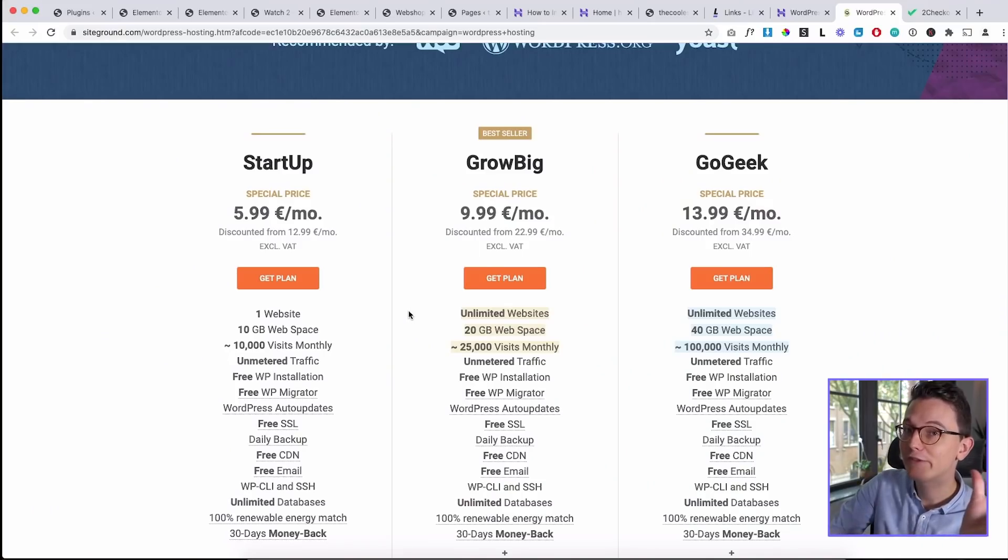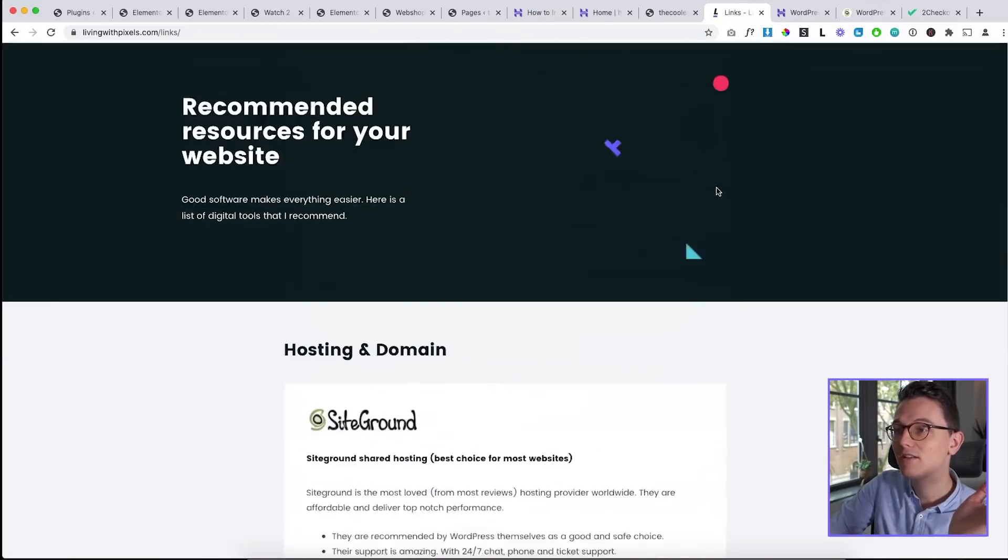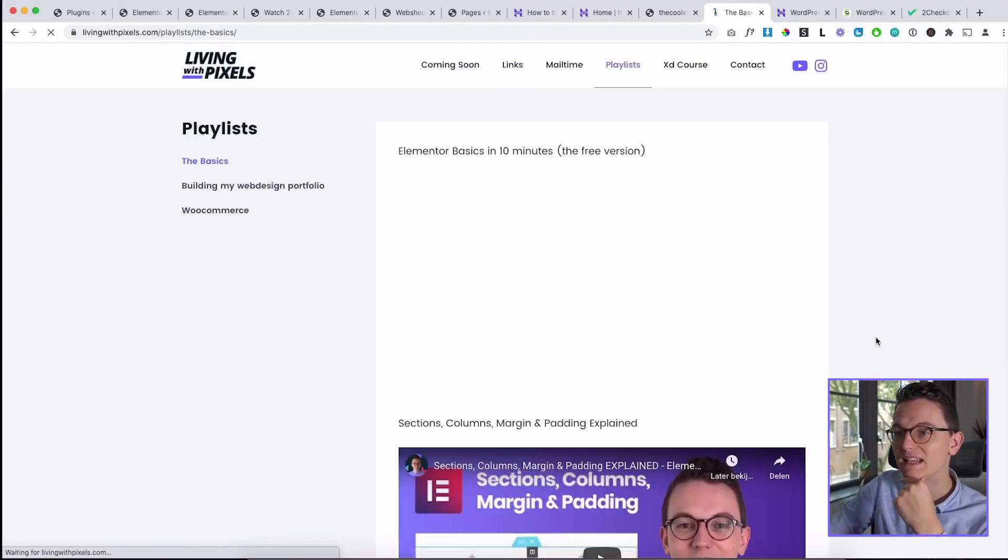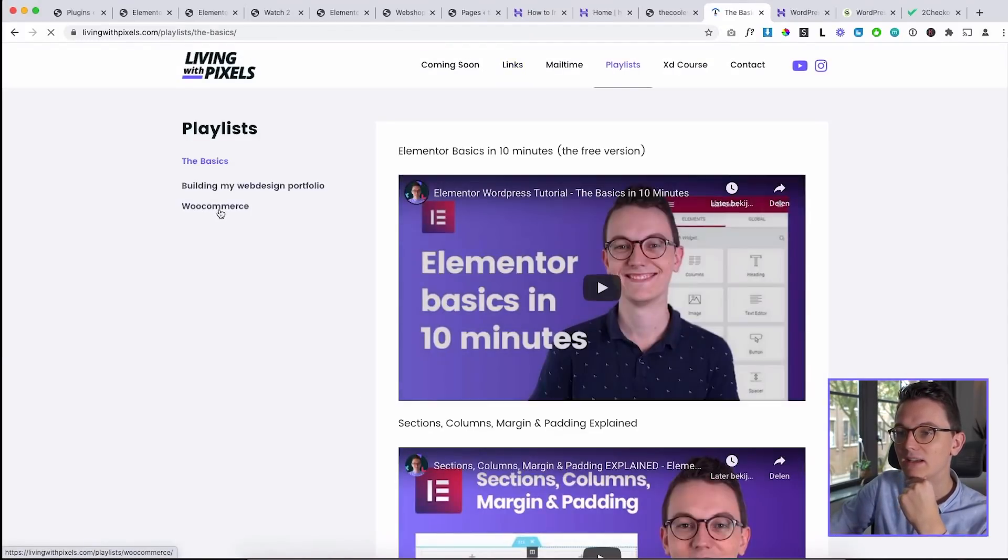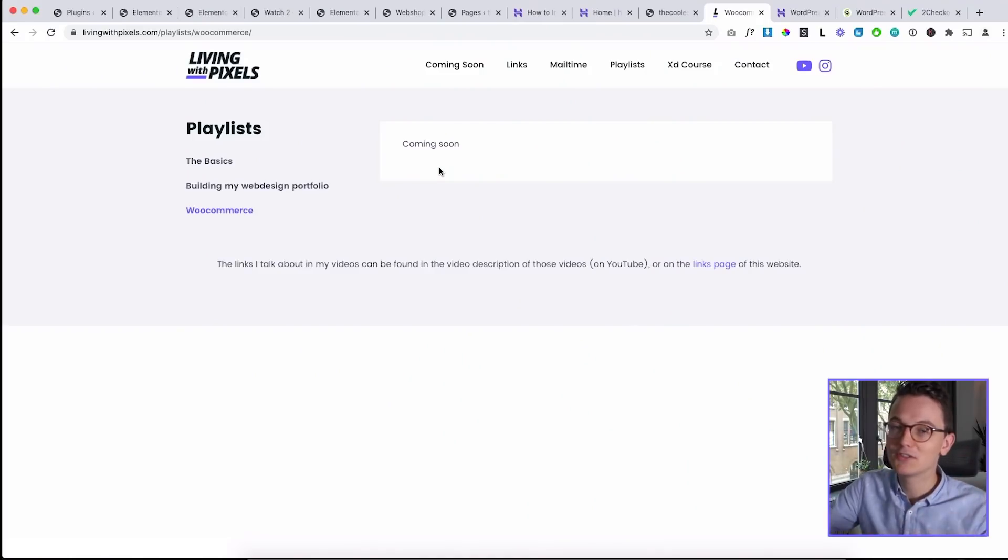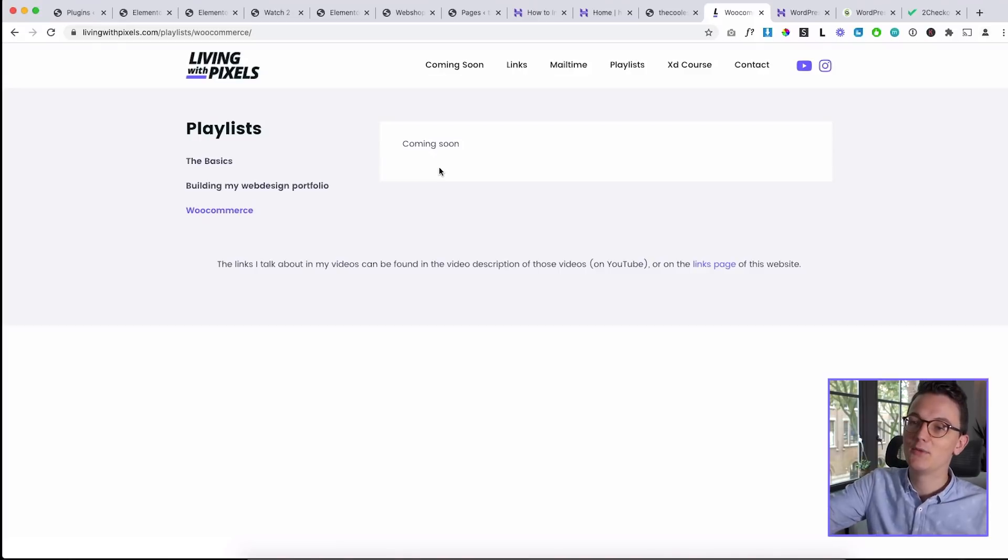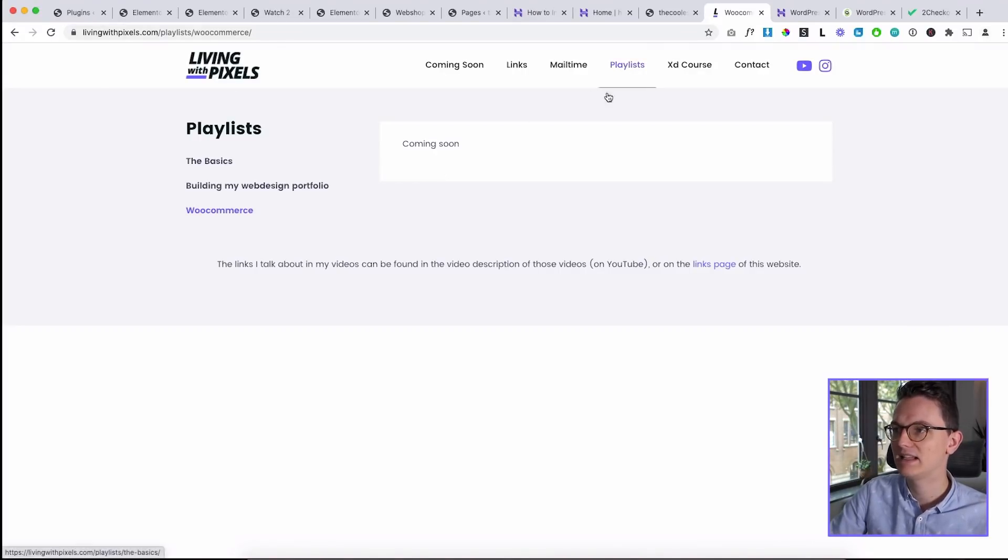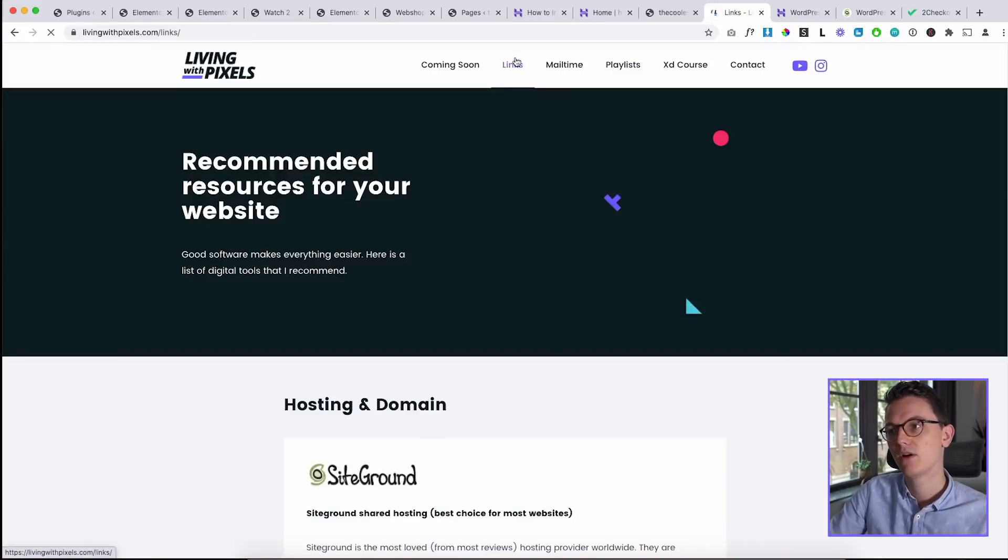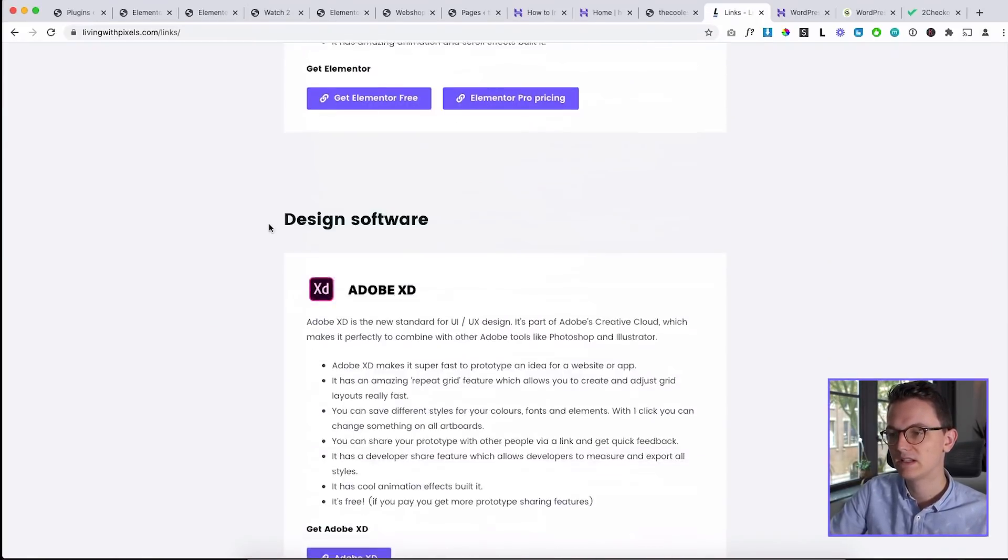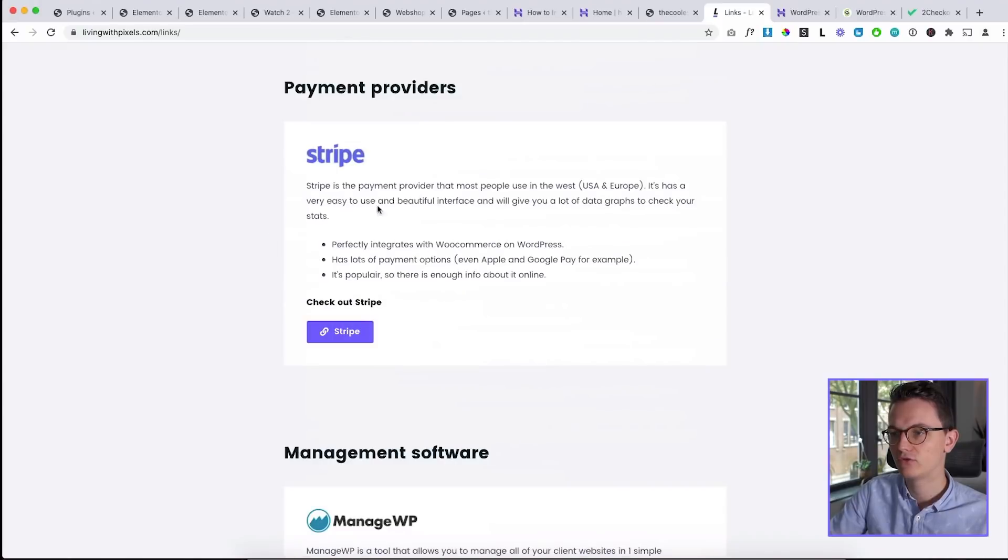By the way, if you can't find the other episode, what I've done on the Living Room Pixels website, if you now go to the page Playlists and you click on WooCommerce, there's nothing here right now because now I'm recording the first episode. But all the videos of this series will be on this page. So just go to the website and then click on Playlists. And all the links that I talked about are on the links page, so to the hosting companies and to Stripe.